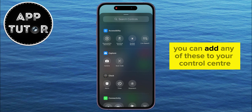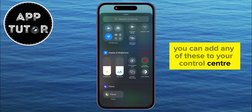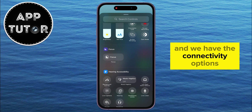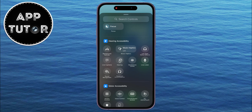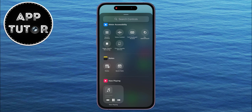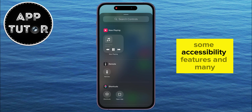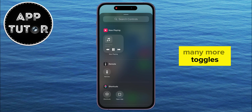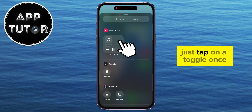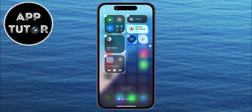You can add any of these to your Control Center. We have the Connectivity options, the Music Player, the Airplane Mode toggles, some accessibility features, and many more toggles. Just tap on a toggle once and it will be added to your Control Center.